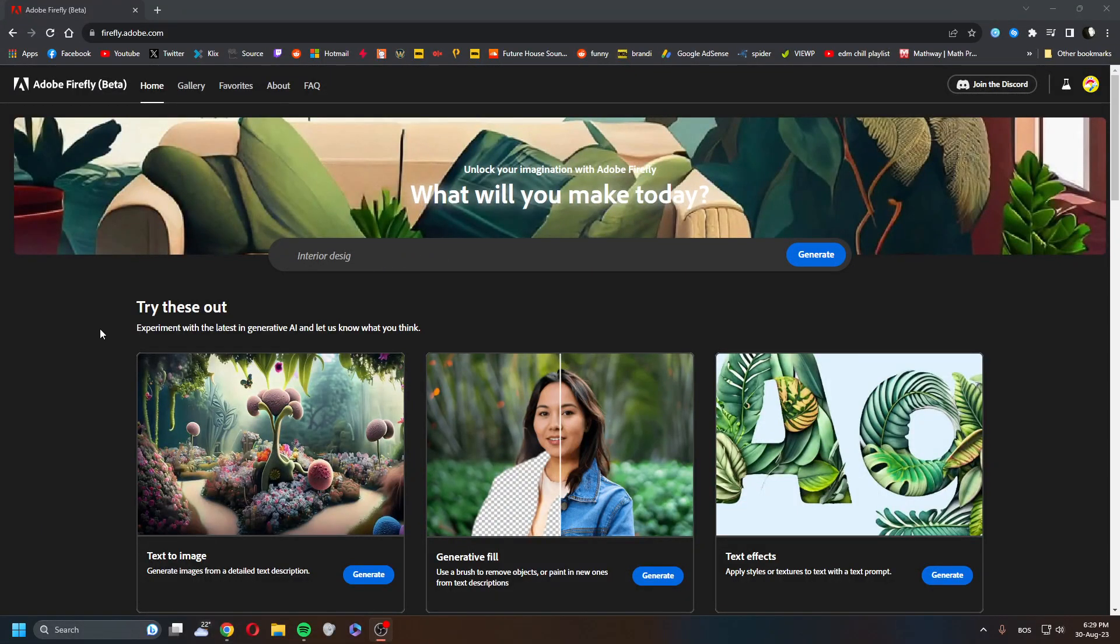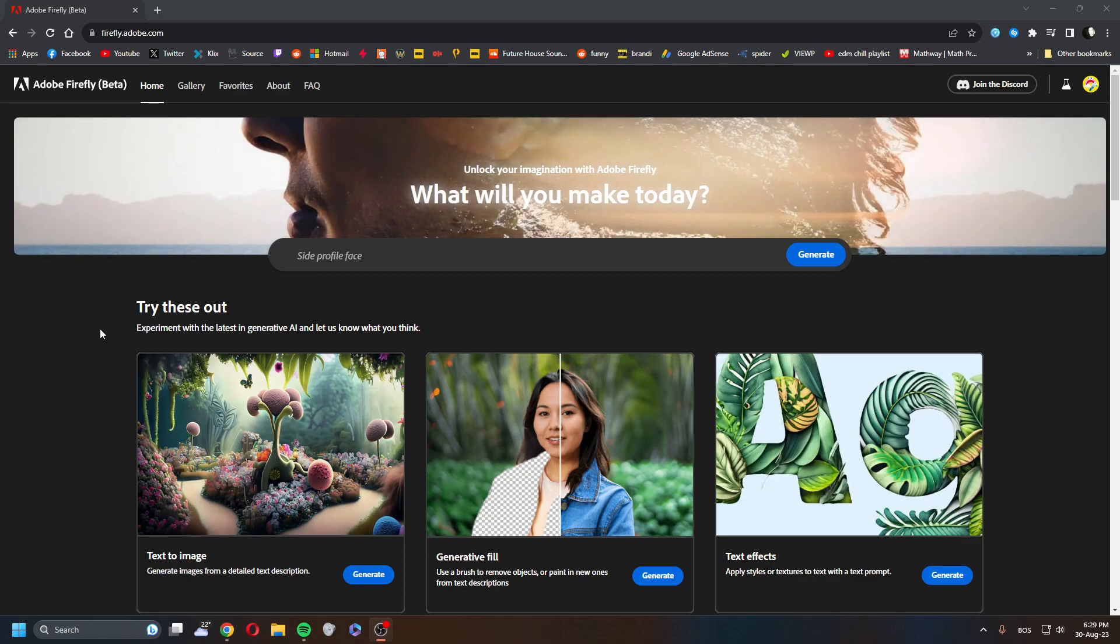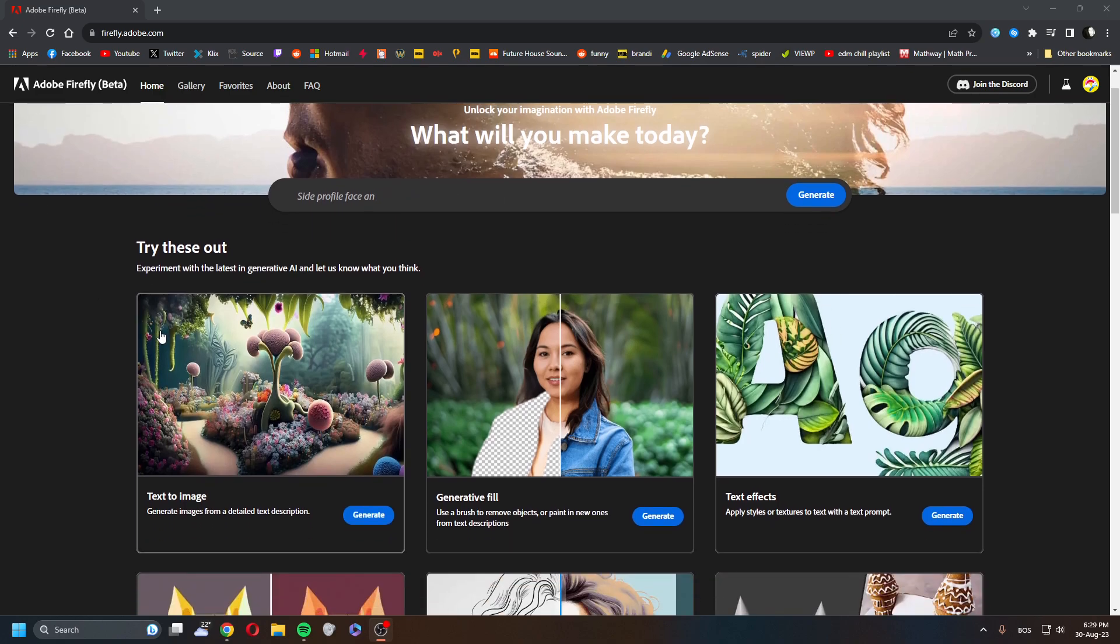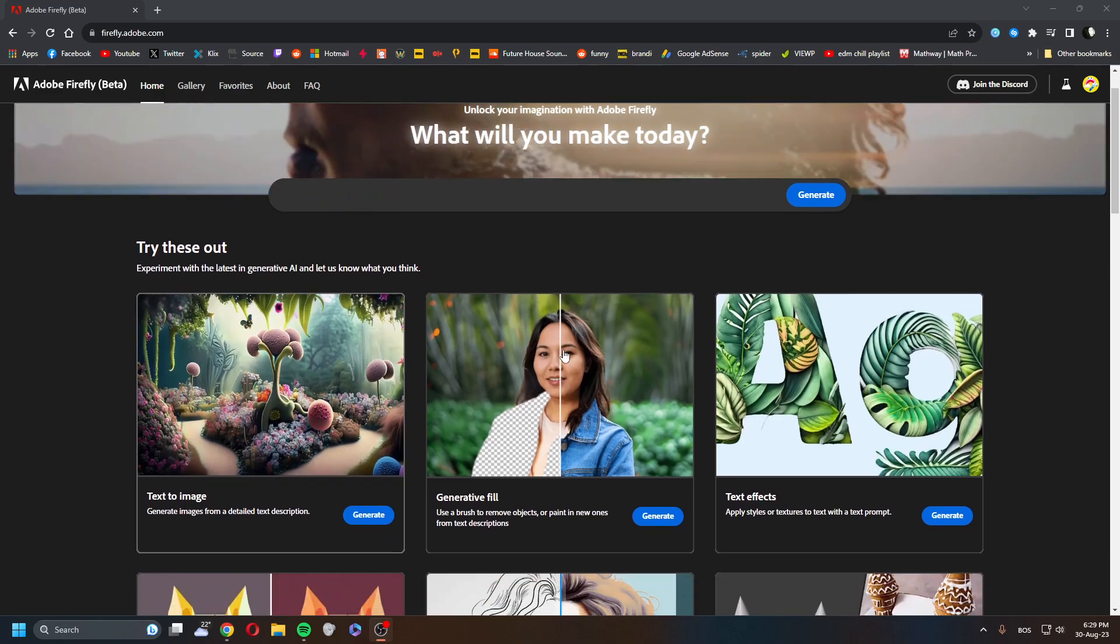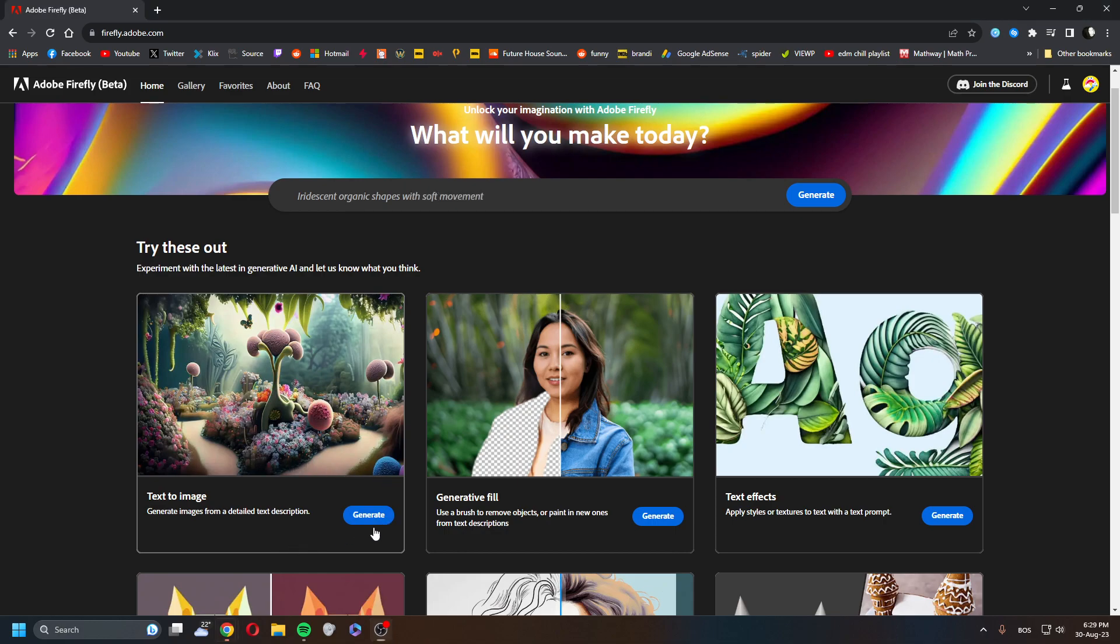Hey guys, what is up? So I had an issue with Adobe Firefly where I couldn't open any of these - it would just go to a blank screen. But I found the solution.